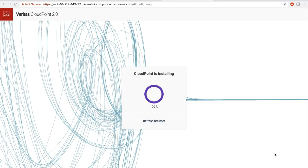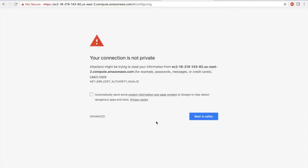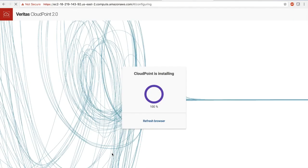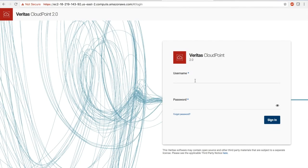Once we get this prompt, I'm just going to go and refresh my browser. And that's it — now you can use the username and password that were supplied earlier and log in to CloudPoint. Thank you.